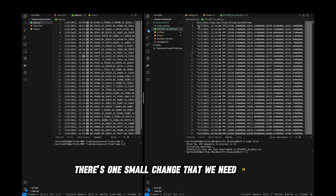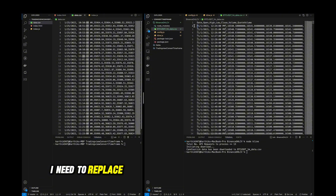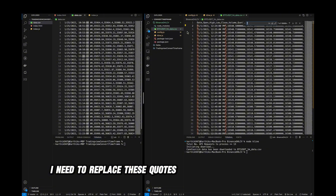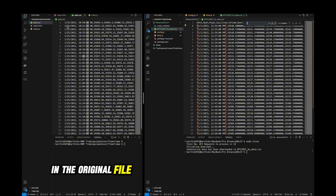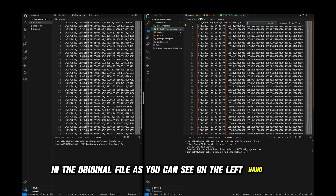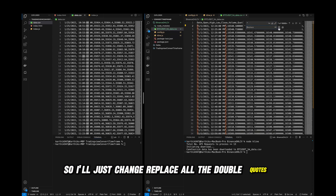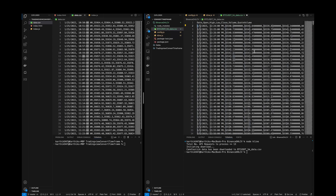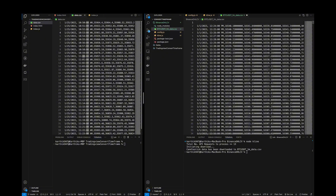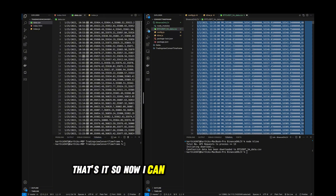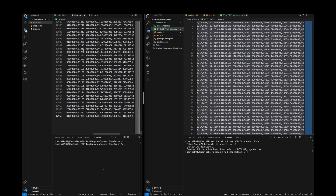There's one small change we need to do. I need to replace these quotes which are not in the original file, as you can see on the left-hand side. So I'll replace all the double quotes and also remove the header. That's it — now I can use this file in my code.